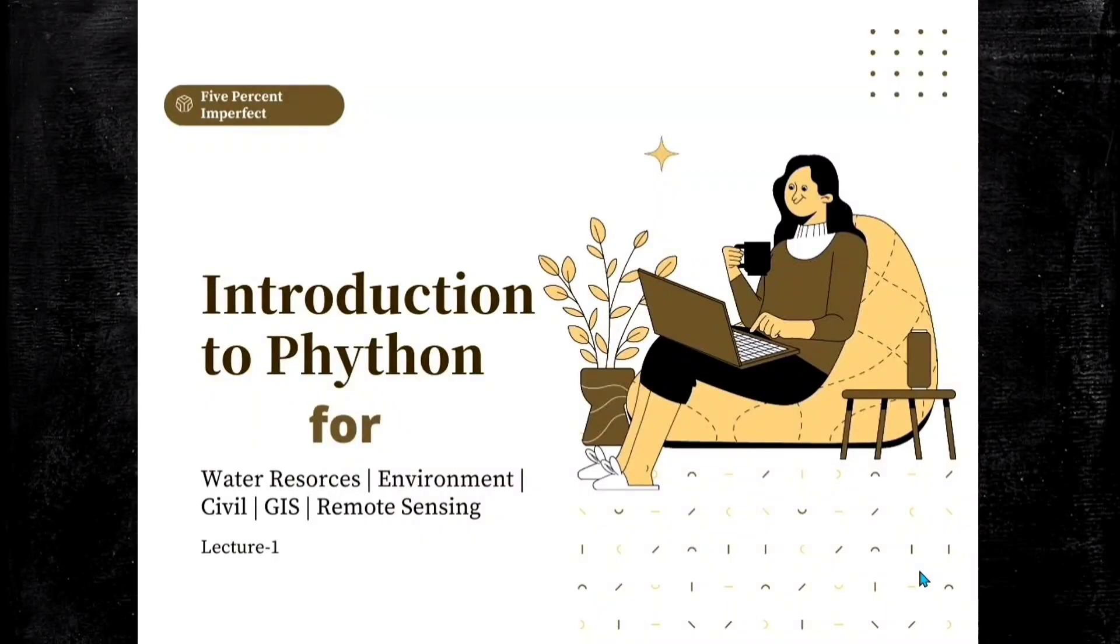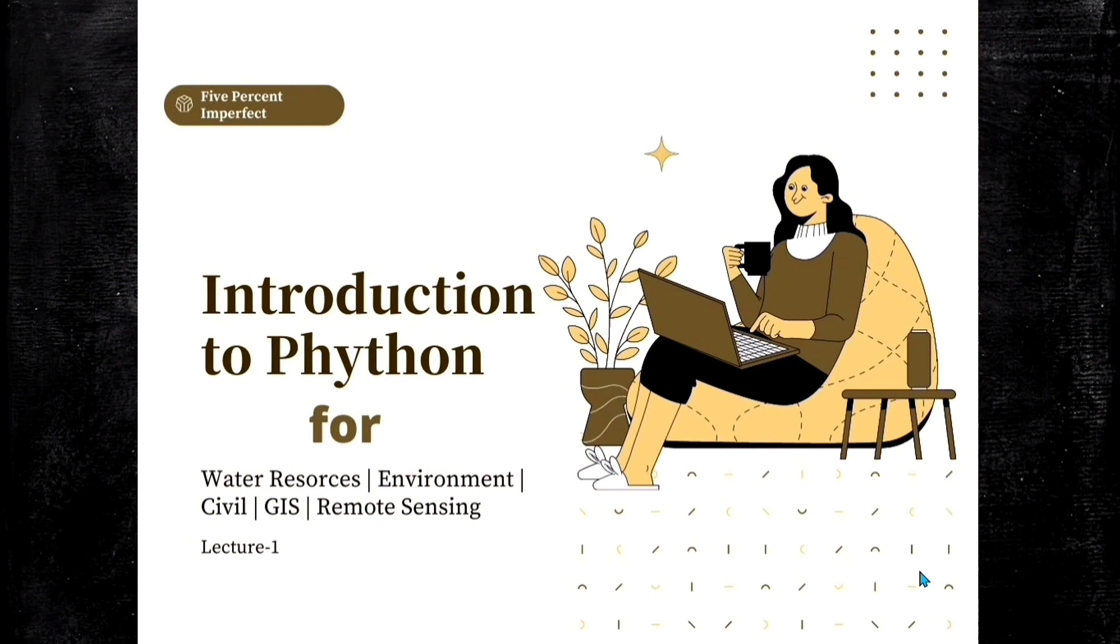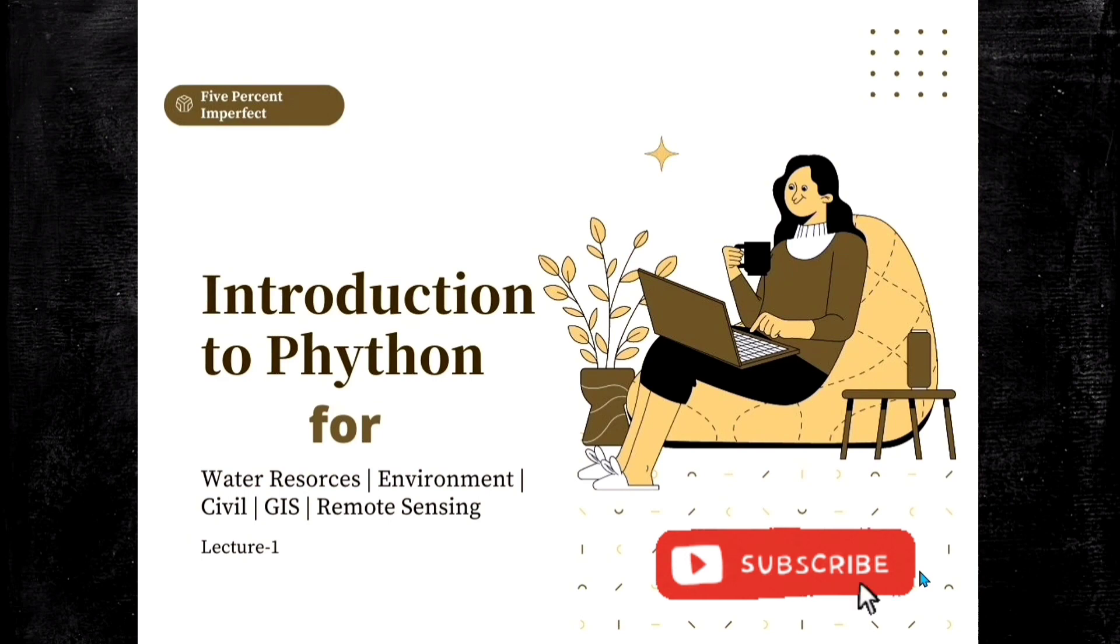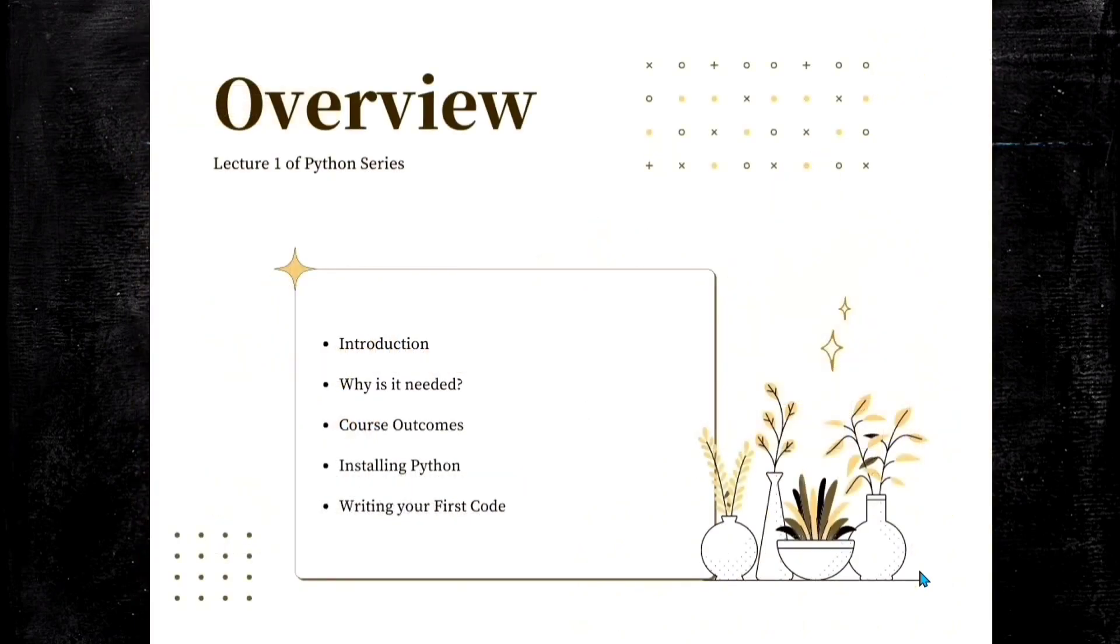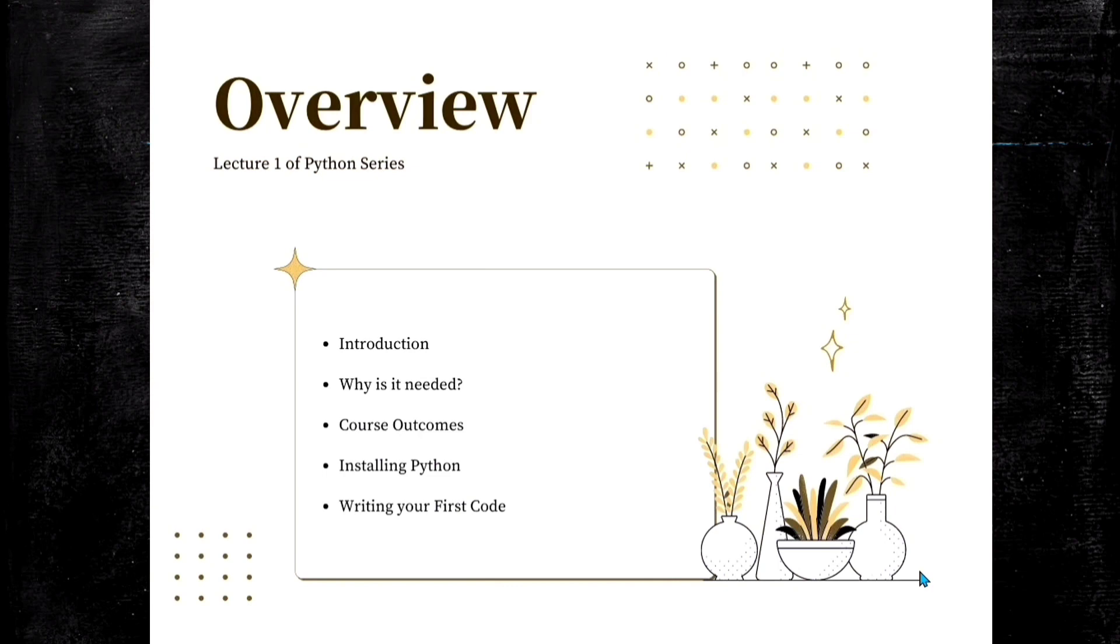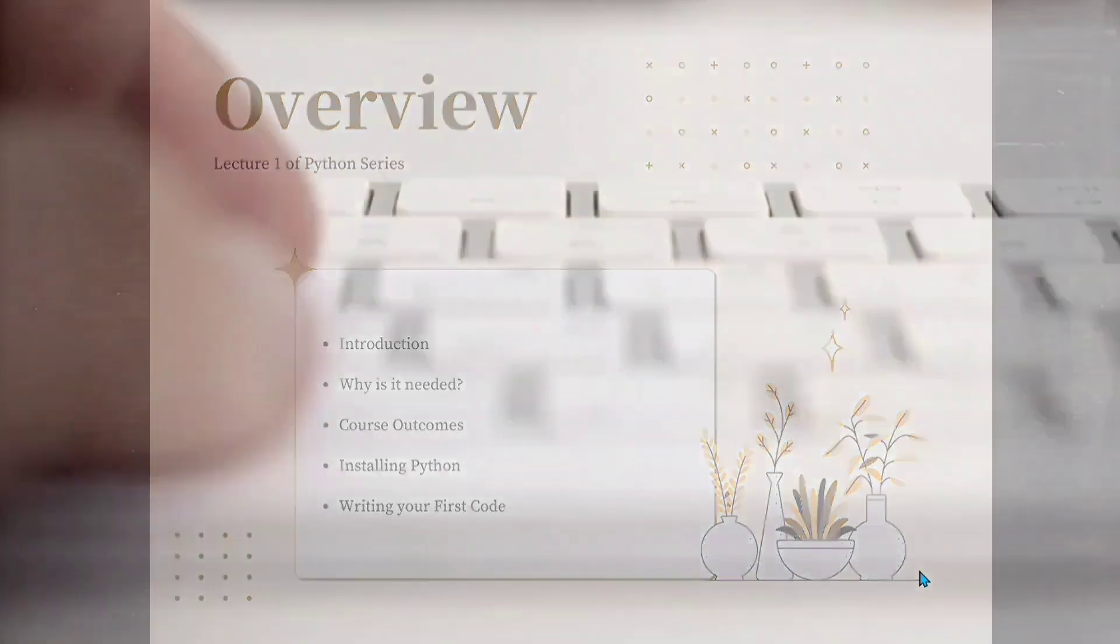Hello everyone, welcome to this special lecture on Introduction to Python course. This course is useful for people in water resources engineering, environmental engineering, civil engineering, or working in any field of GIS or remote sensing who want to work from the perspective of coding. This is lecture number one of this series. The overview of what we're going to learn in this lecture: first we'll have a brief introduction, then why we need coding or Python, then the course outcomes, then we will learn how to install Python in our system, and then we will try to write our first code.